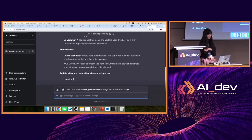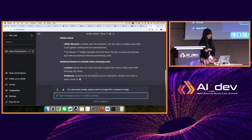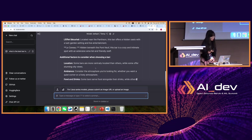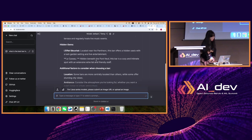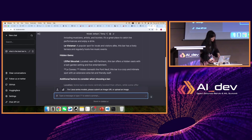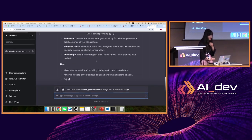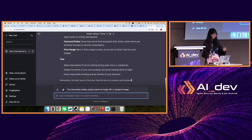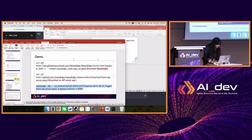Maybe if we add some RAG onto it, it might give better answers, though I can't verify whether it's correct. It's completely offline and running on my own Mac.